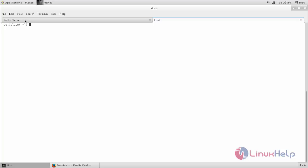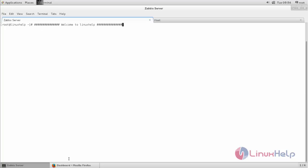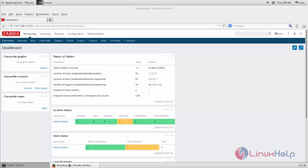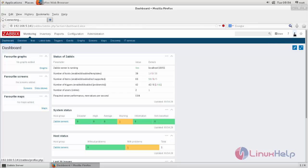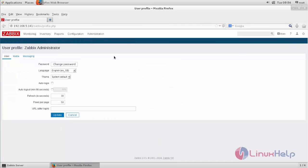Here you can see I have logged into Zabbix server. So after installing Zabbix, you can change the password. In order to change your password, just click here, Zabbix administration, and then here you can change your password.